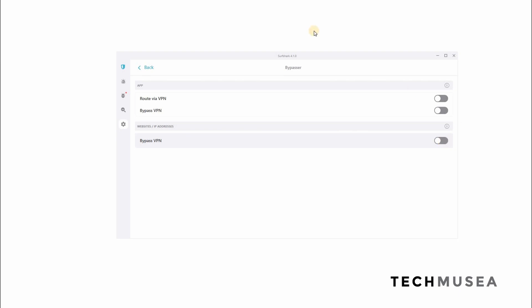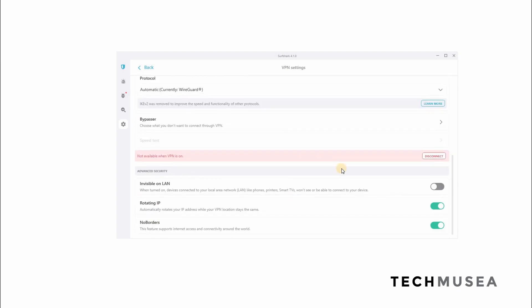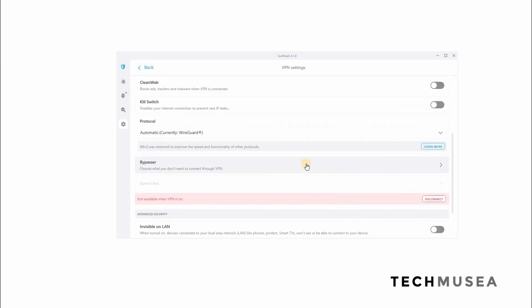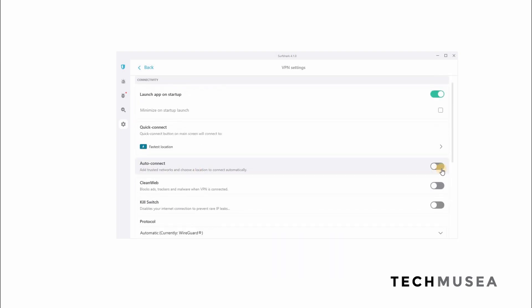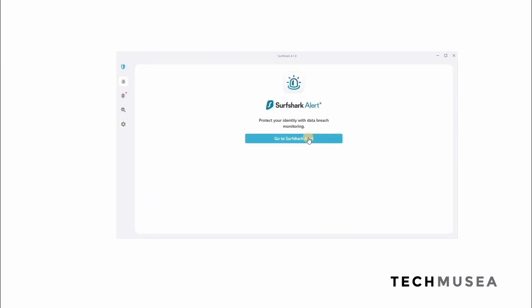For example, some of the websites you cannot browse as they don't accept adblocking software. So you can add those websites here and you can also enable auto-connect so that when you are connected to those trusted networks, the VPN will be auto-connected. Now, I would like to share with you some additional features here like Surfshark Alerts.